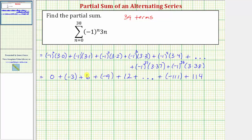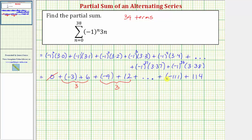Now let's analyze the series. We'll notice how the first term is zero, so we can ignore it. Then if we pair the remaining terms, notice how we always get the same sum. Negative three plus six is three, negative nine plus 12 is also three, and this pattern continues. Notice how the last pair, negative 111 plus 114, also gives a sum of three.